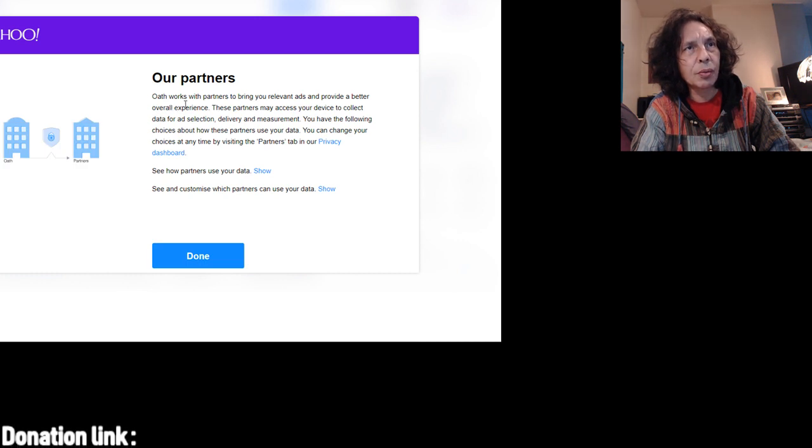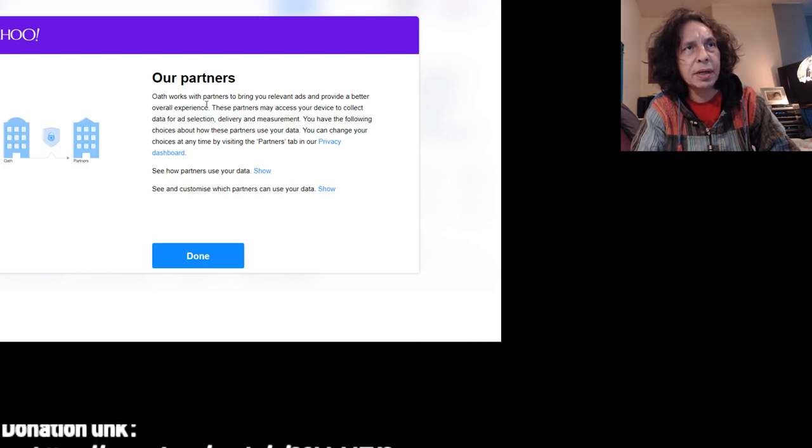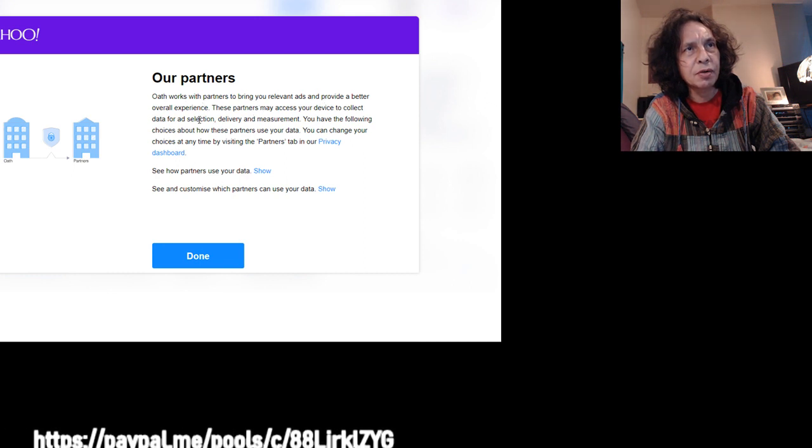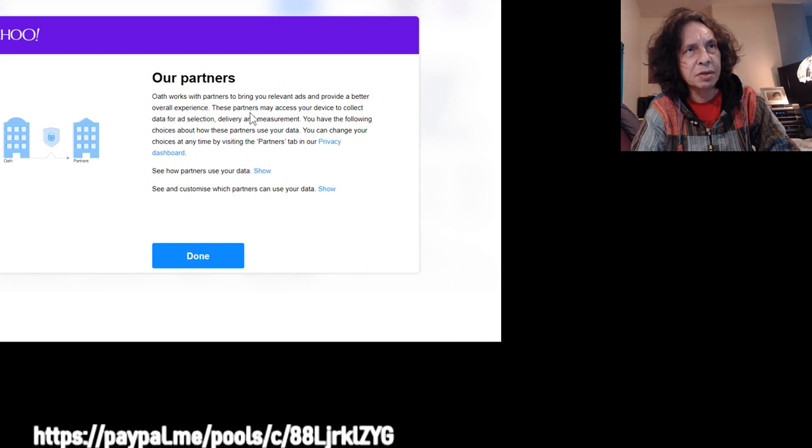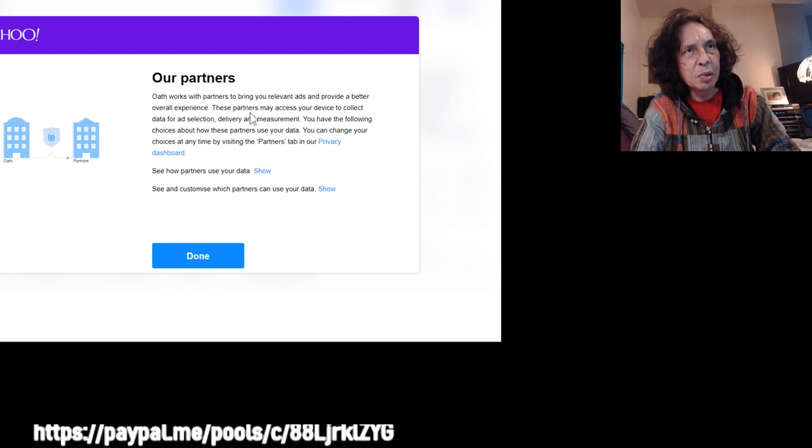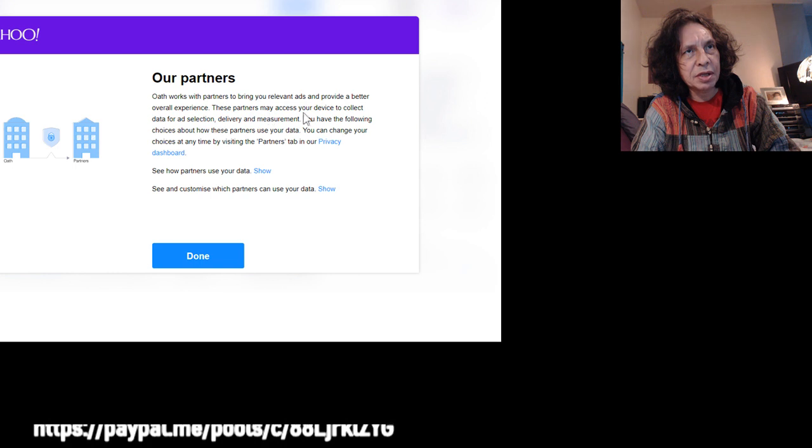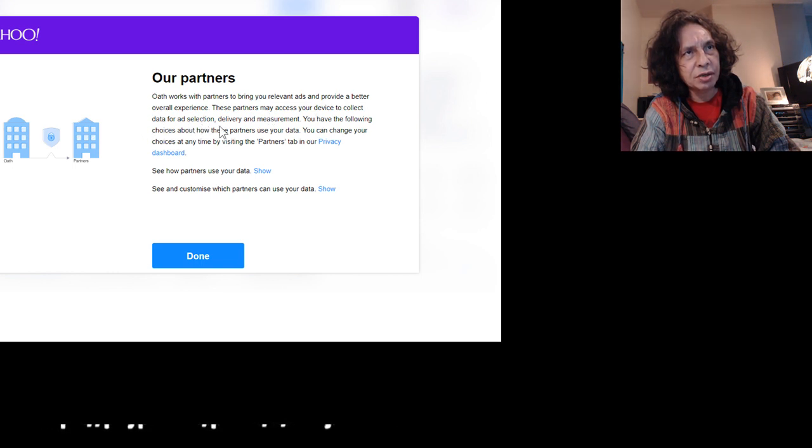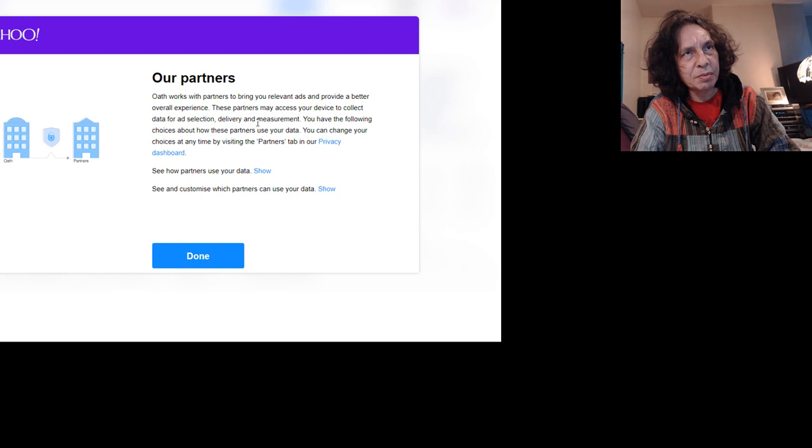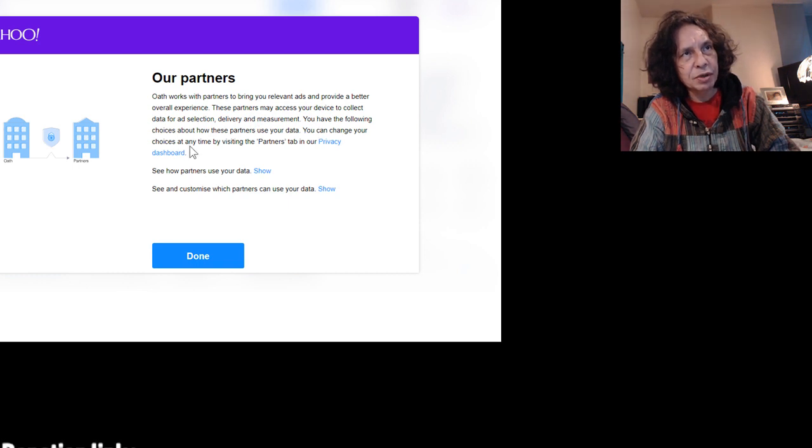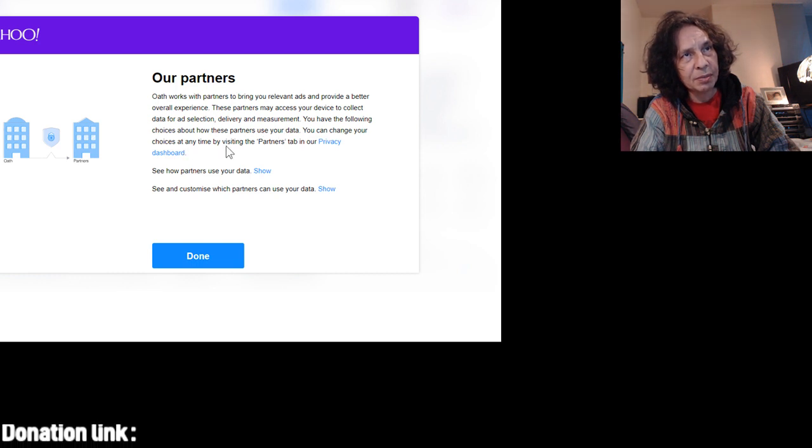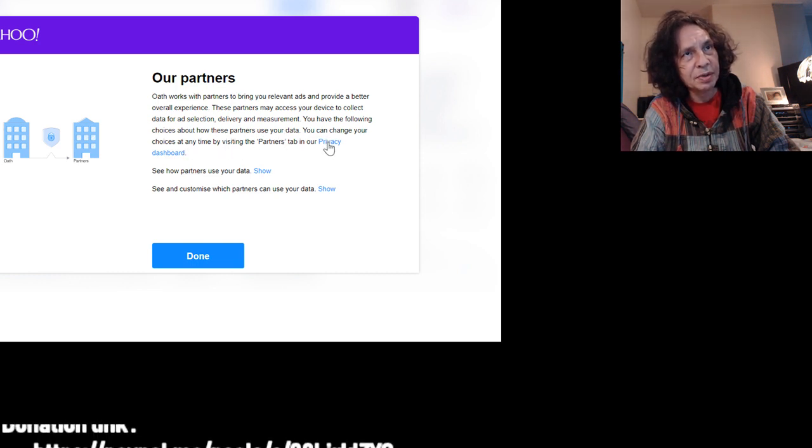Oath works with partners to bring relevant ads and provide a better overall experience. These partners may access your device to collect data for ad selection, delivery and measurement. You have the following choices about how these partners use your data. You can change your choices at any time by visiting the partners.